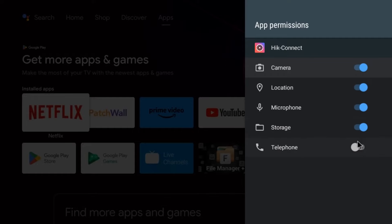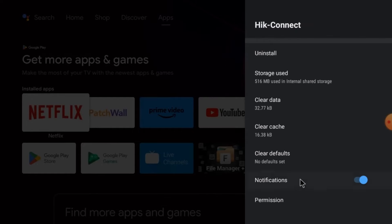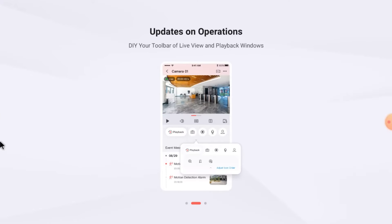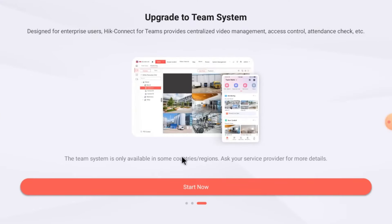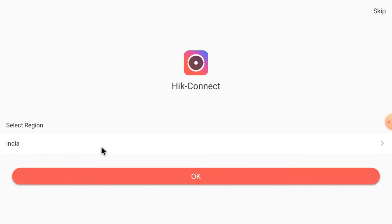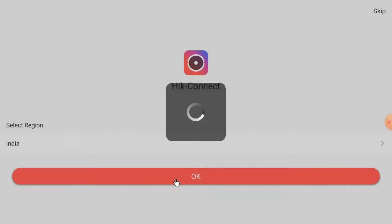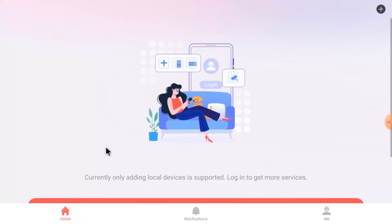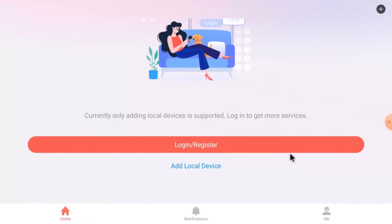Now just go back and open the app. Here you find the interface — just scroll down and here you find the option Start Now — just click Start Now. Click I Agree. We gave location permission, so it will automatically select the region India. Just click OK.